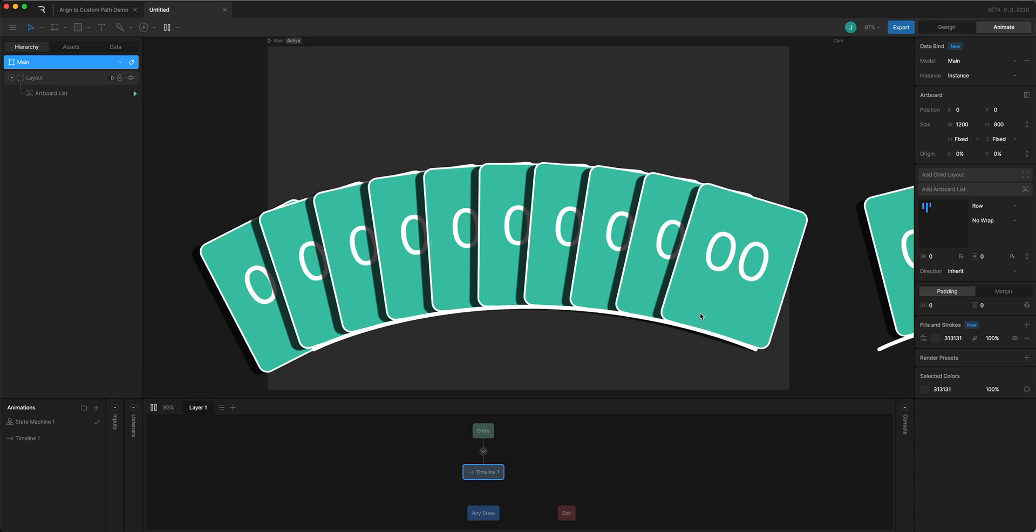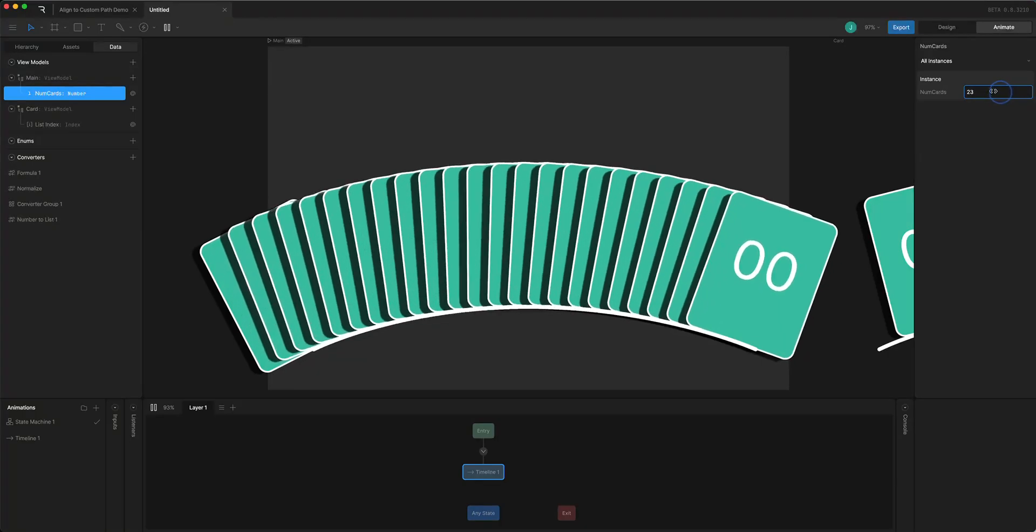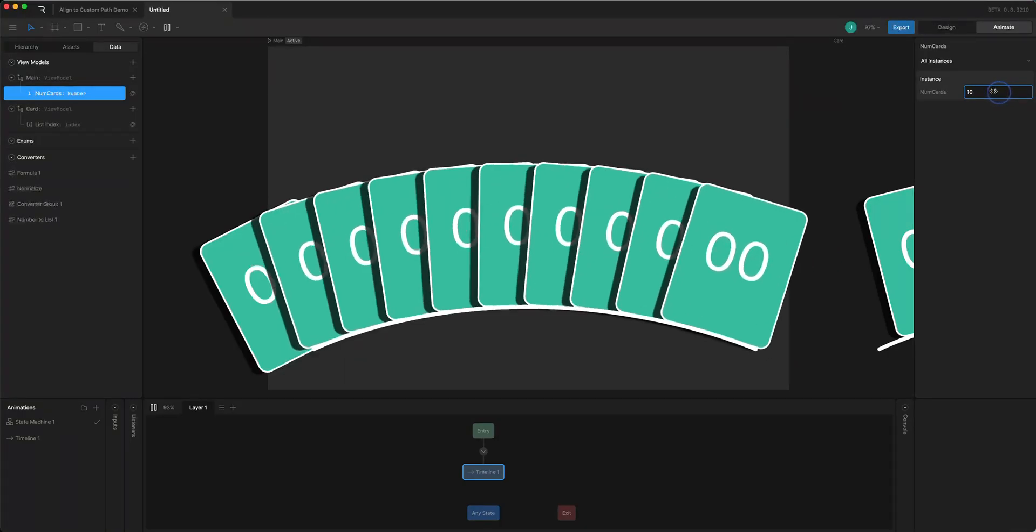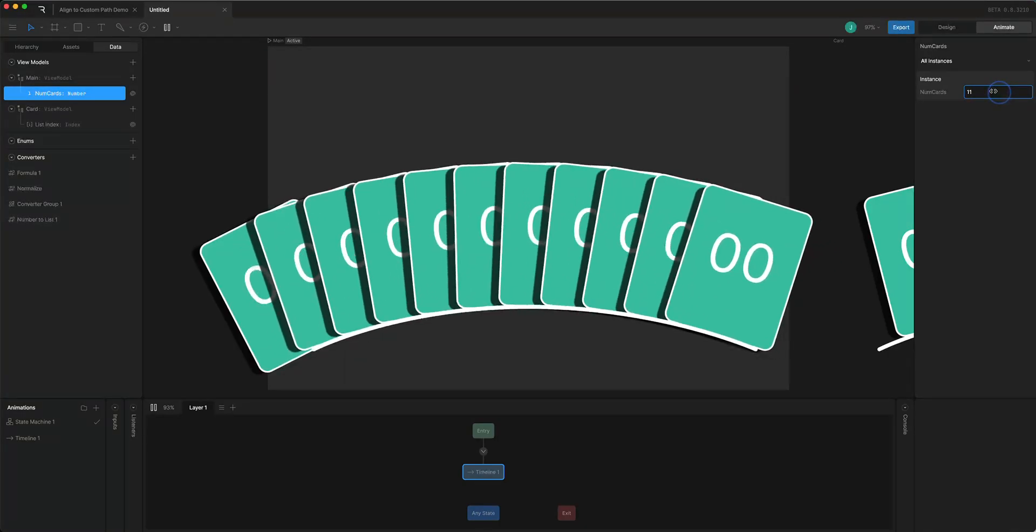And what I can do while this is playing is adjust the number of cards and you'll see that it's going to fill them in and space them out evenly.